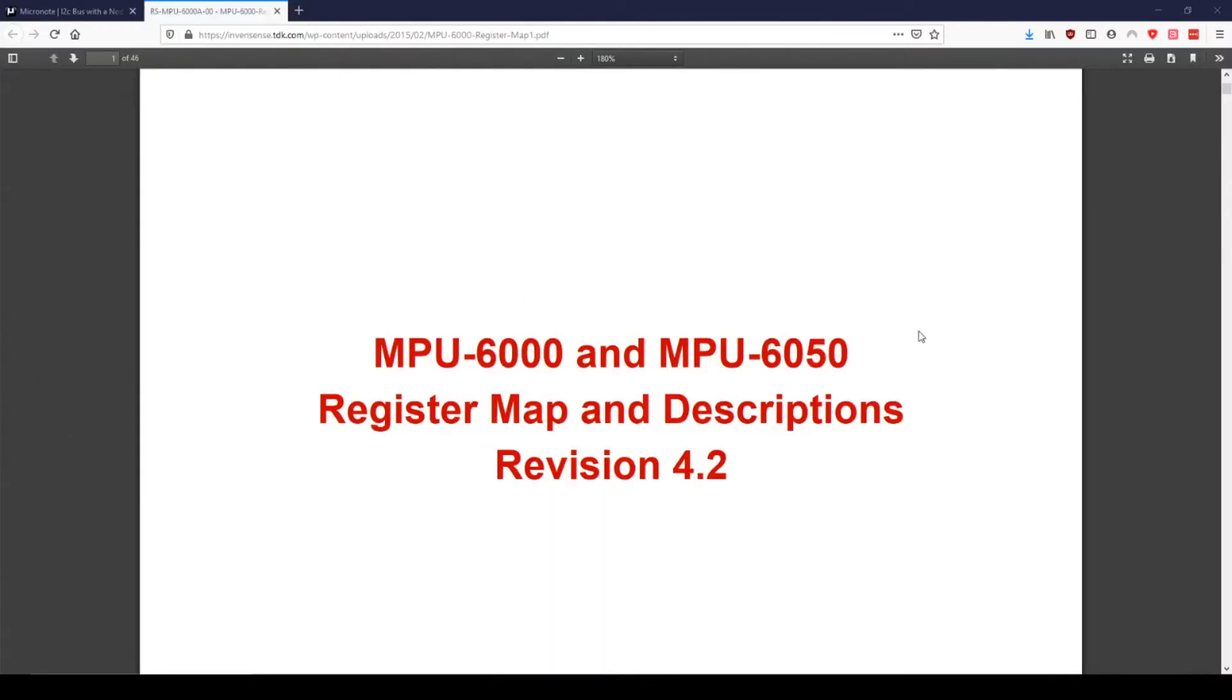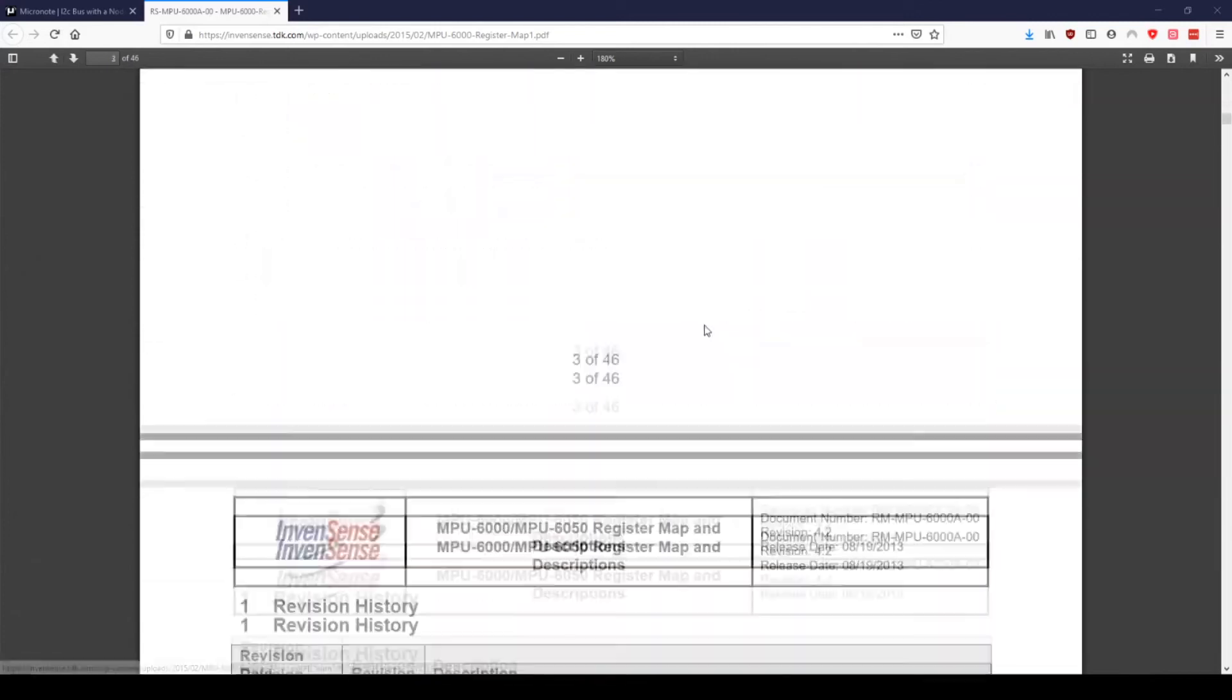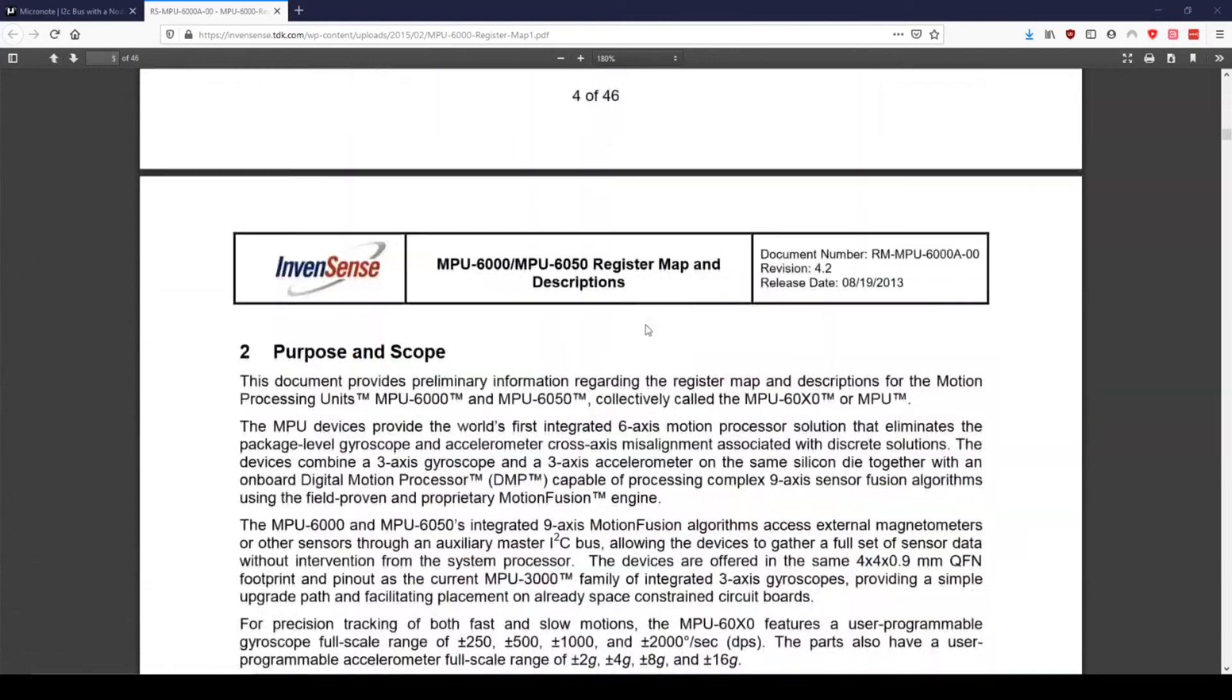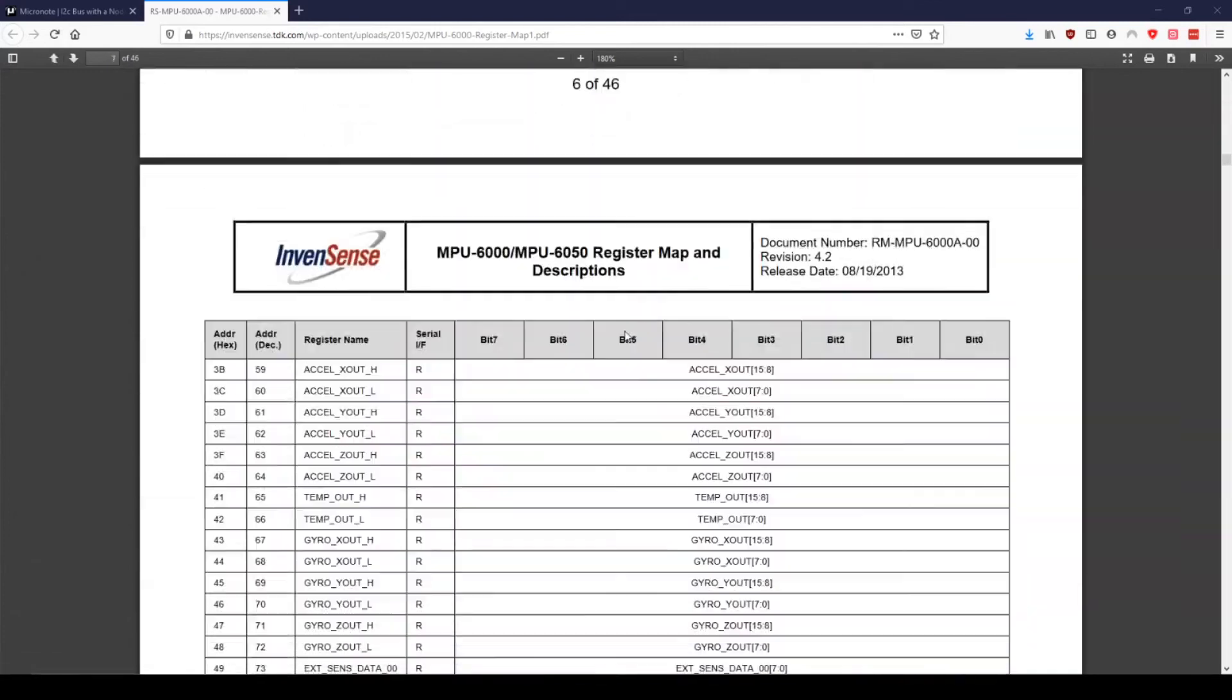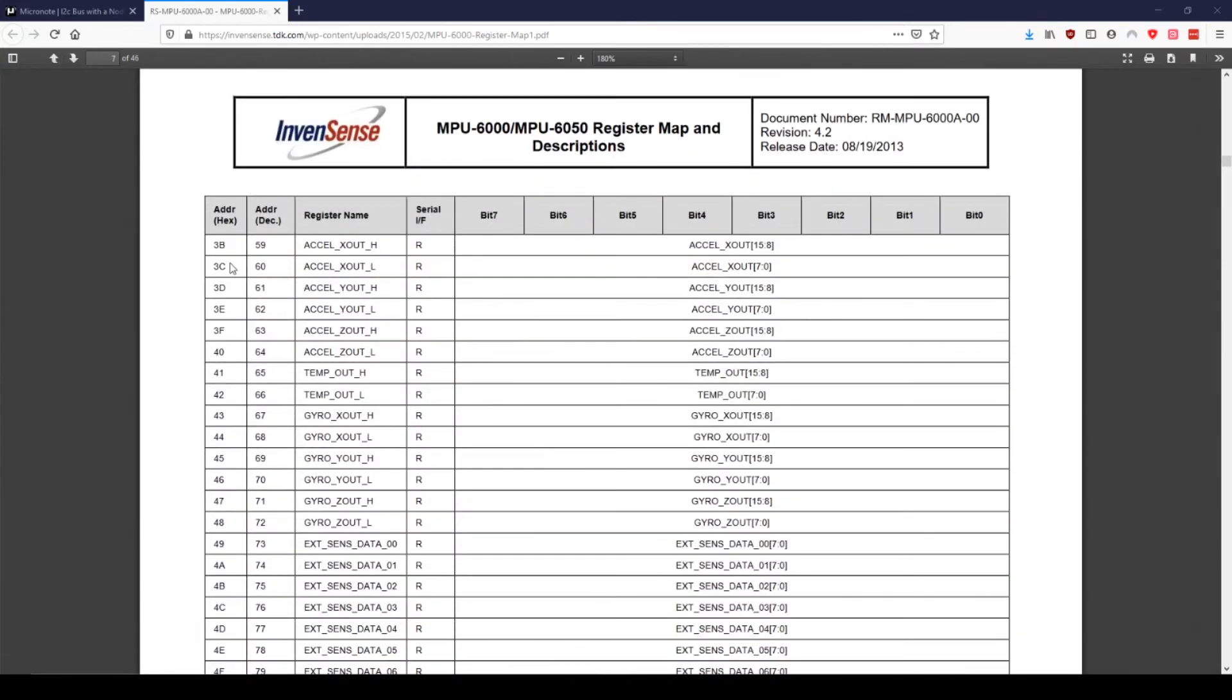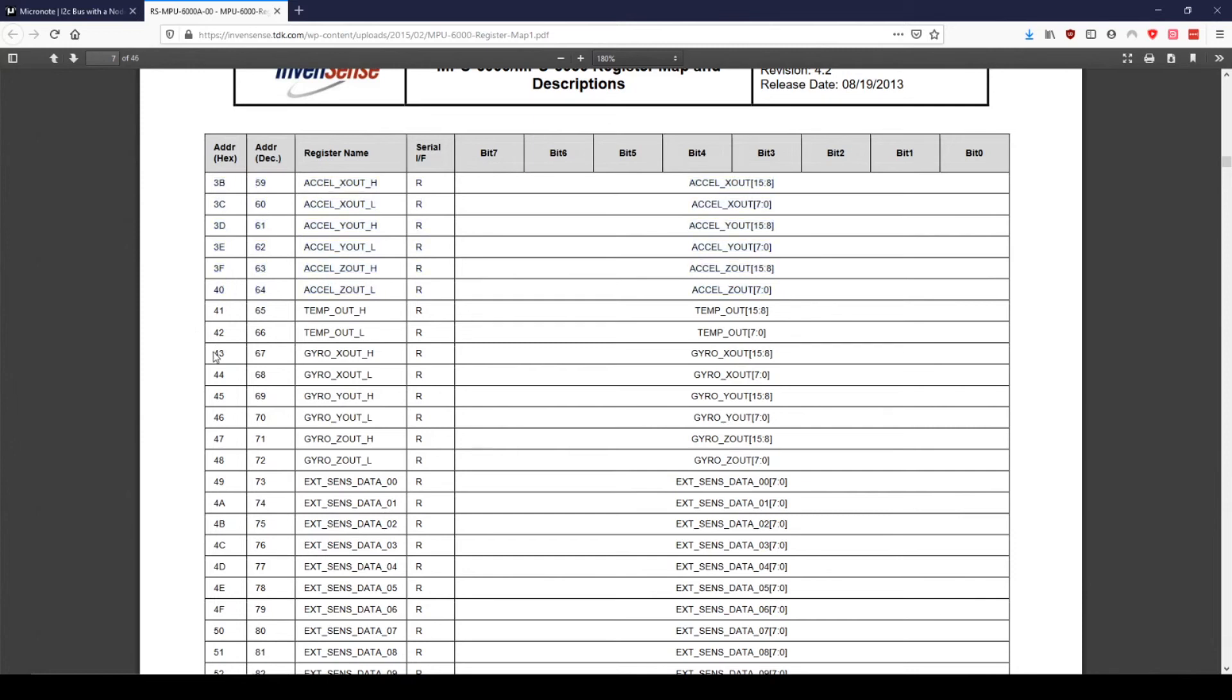Now, let's get the data from the accelerometer and gyroscope on the MPU6050. This process is very similar to getting the temperature data. First, on the datasheet, let's find out at what memory address the accelerometer and gyroscope data is stored. There are high and low values for each of the three axes of the accelerometer and gyroscope. These six registers for the accelerometer are from hexadecimal 0x3B to 0x40 and 0x43 to 0x48 for the gyroscope.